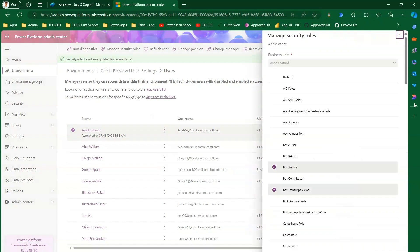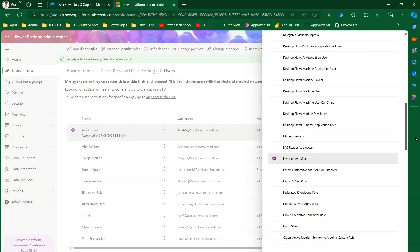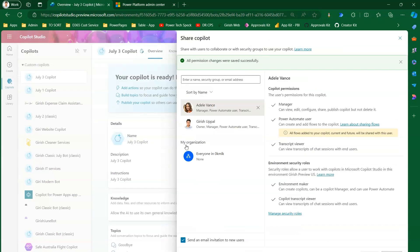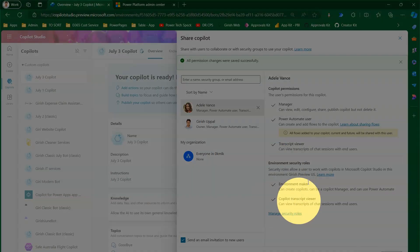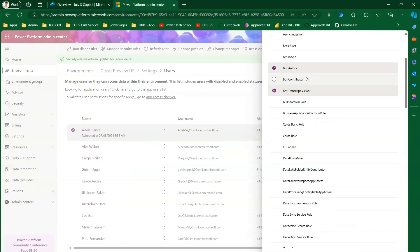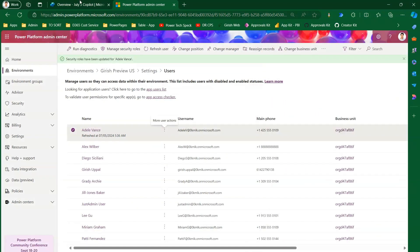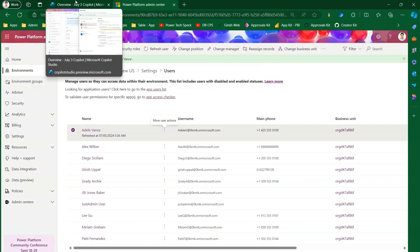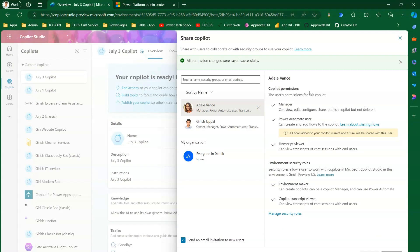Confirming in Power Platform Admin Center, Adele now has bot author, bot transcript viewer, and environment maker roles. The environment maker role was applied because we selected it from the sharing interface - so the sharing screen can also change security roles. There's also the bot contributor role, which I'll now add so Adele can contribute to bot creation as well.